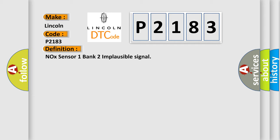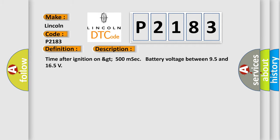And now this is a short description of this DTC code: Time after ignition on greater than 500 milliseconds, battery voltage between 9.5 and 16.5 volts.